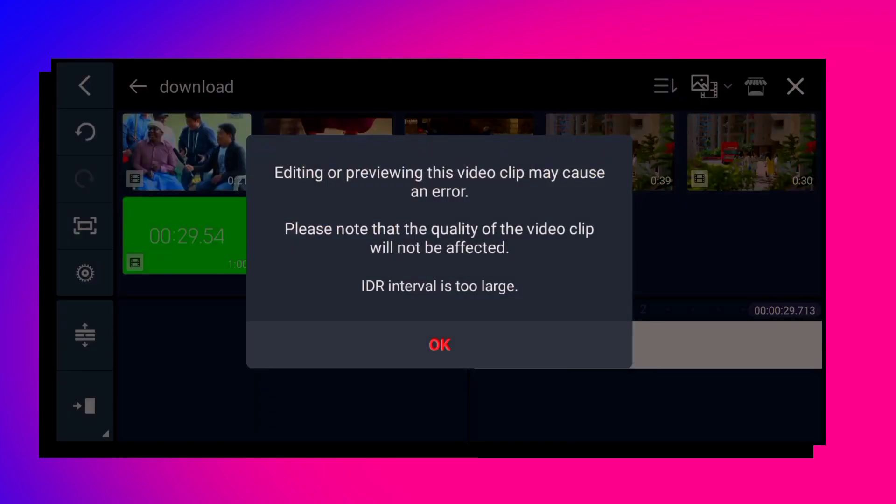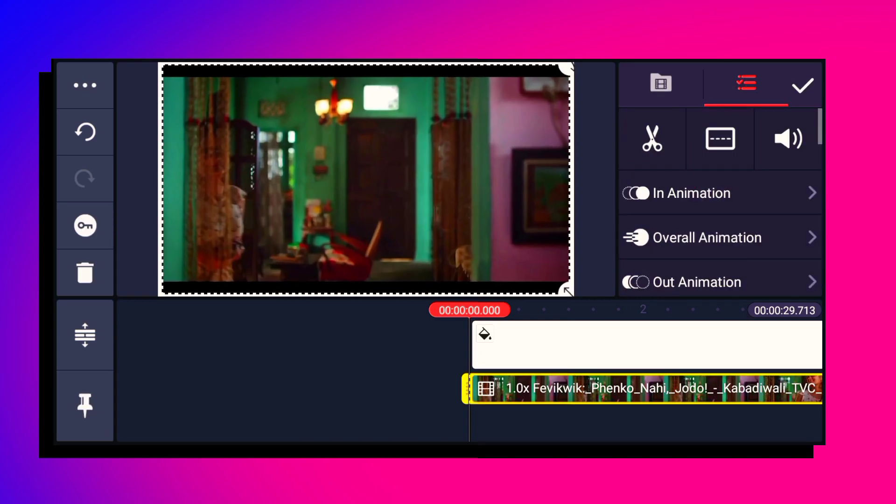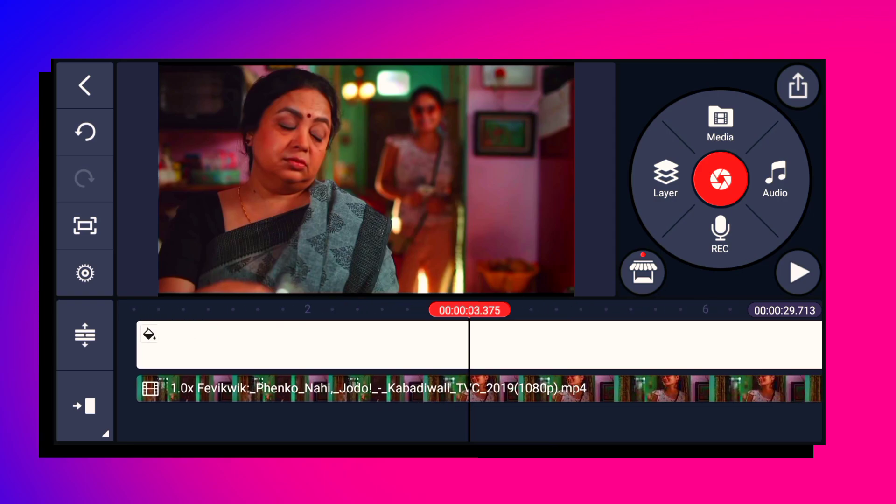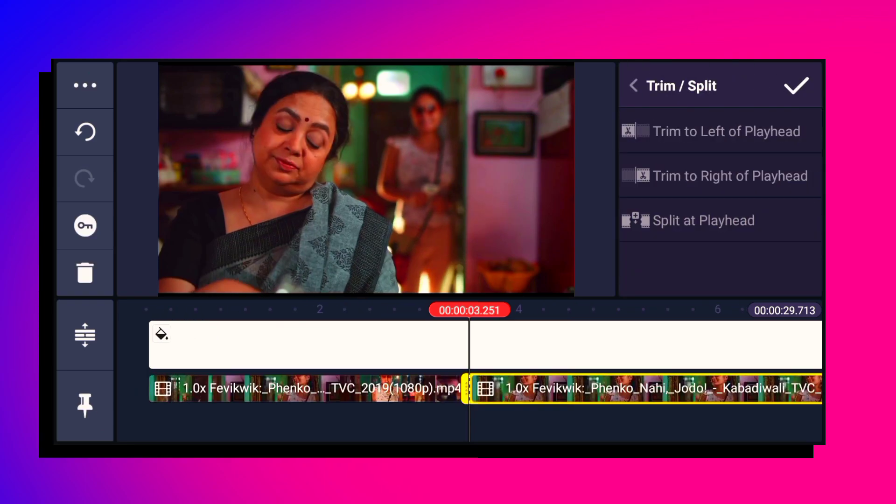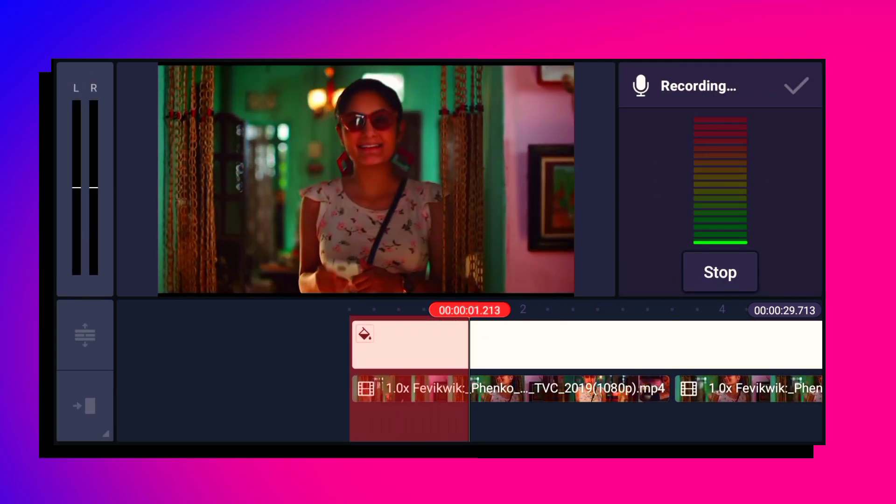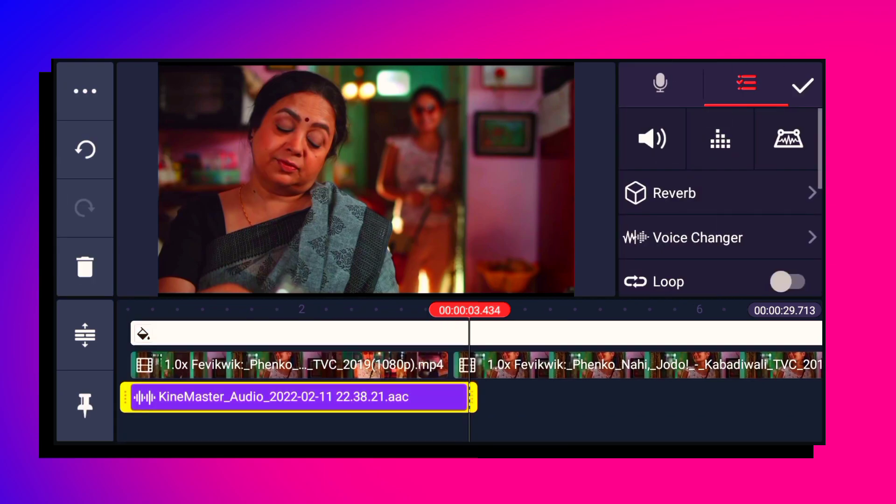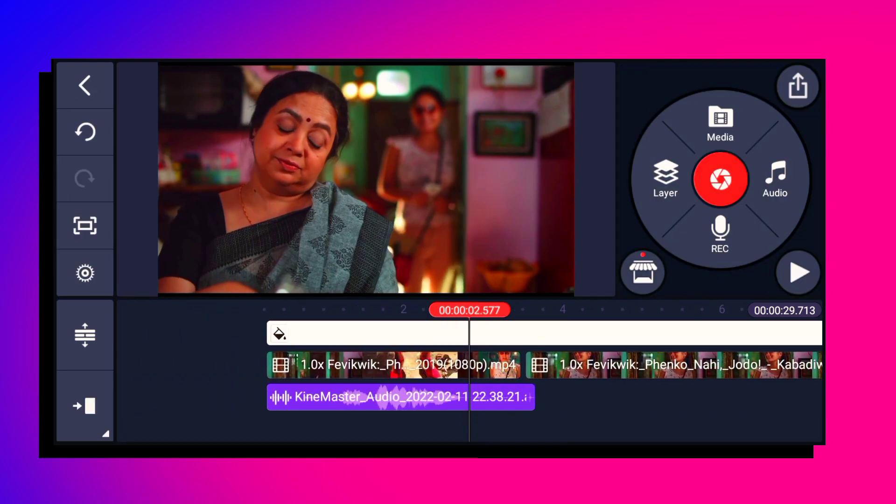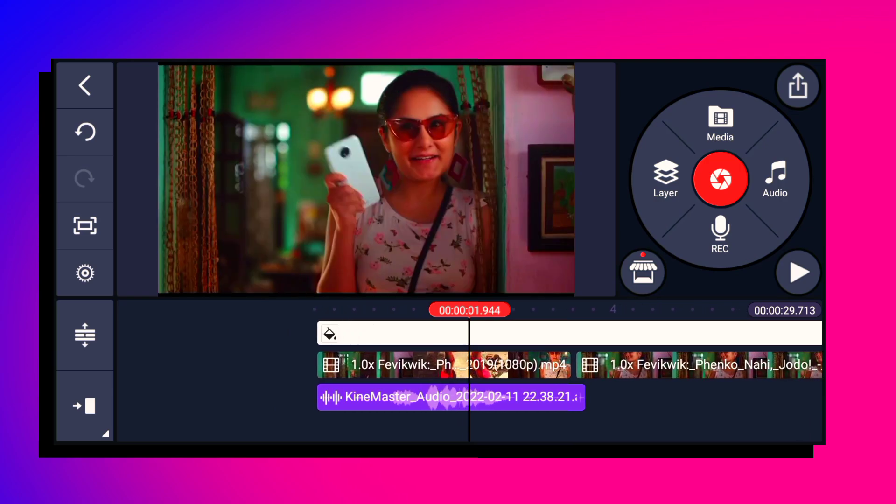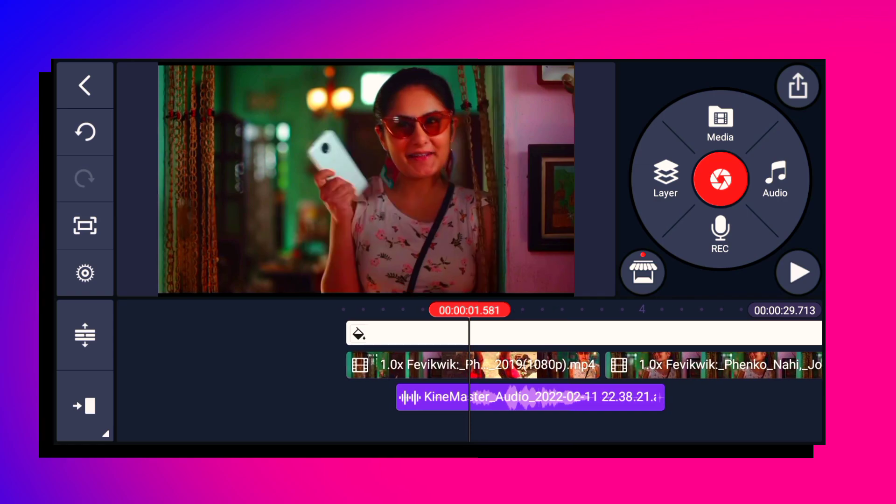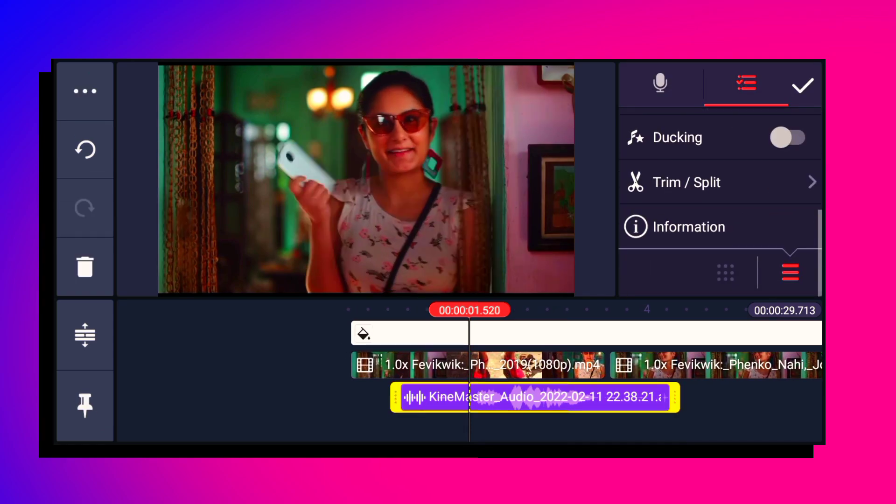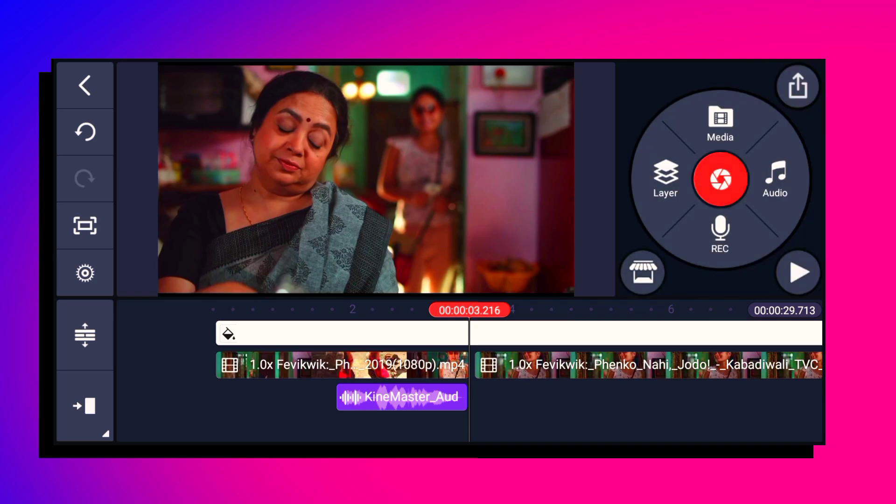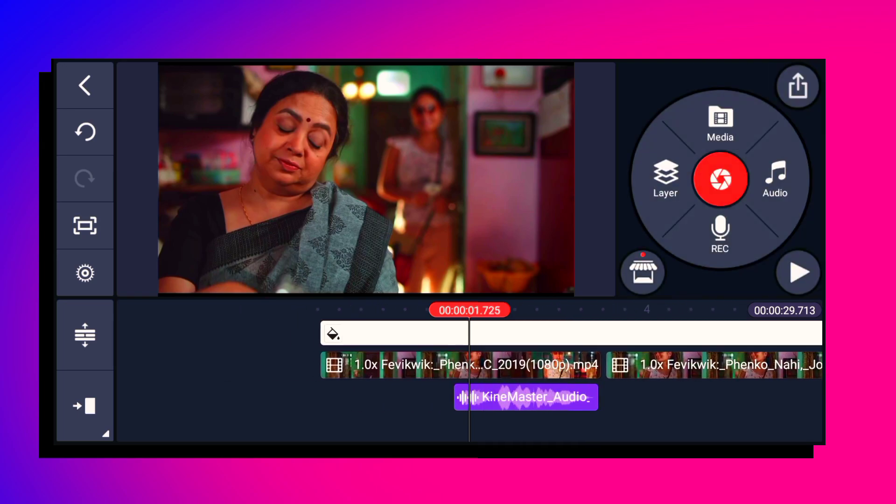At the end of the video, whatever extra parts are there, we will delete them. So here we'll cut it because we have to add voice here. We add voice here. Now we have to add voice where the girl speaks. Where you didn't add voice, delete that part.